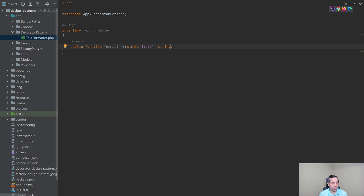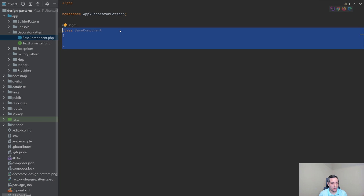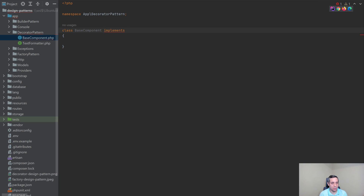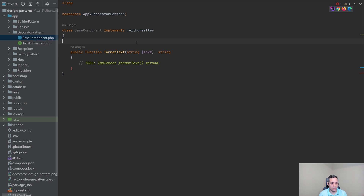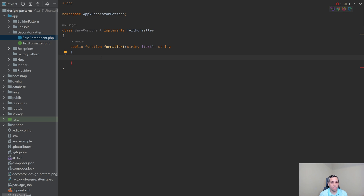So let's go ahead and create the base component. This base component is the thing that's going to be decorated — it's the thing that is not going to do anything, but that we will use in order to decorate it. So let's create another class. And this component is going to implement the text formatter. I'm going to have PhpStorm fill in some of these methods. So this base component is going to implement the text formatter, and really we're just going to return the text. This is the component that we are going to use to decorate.